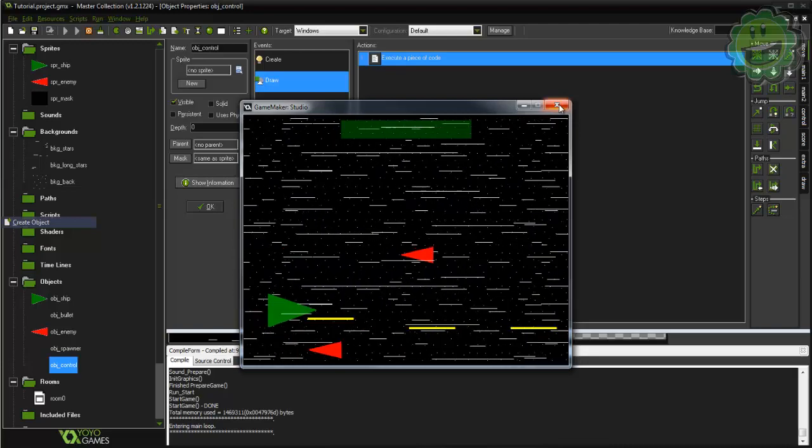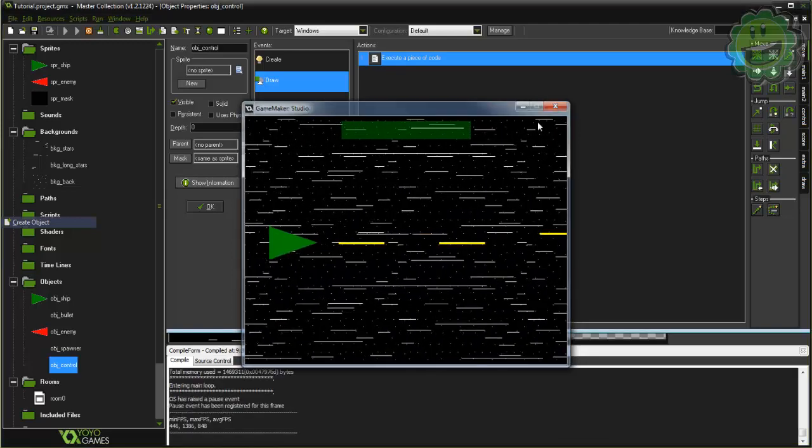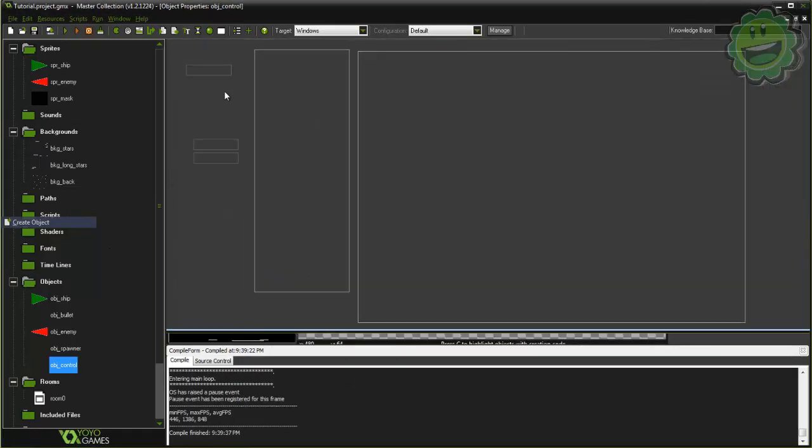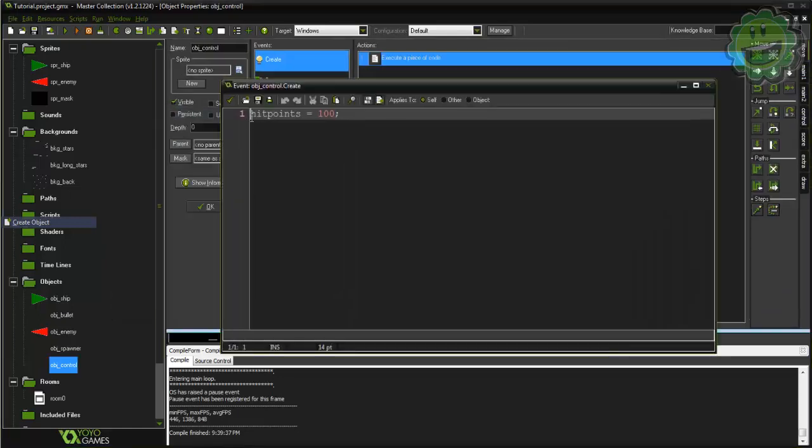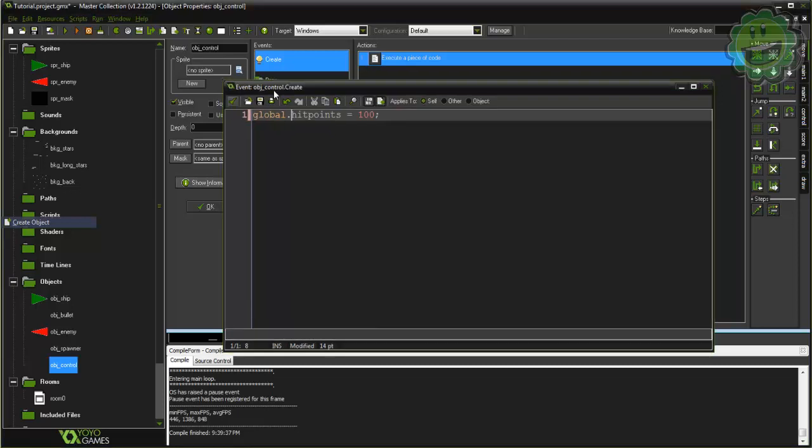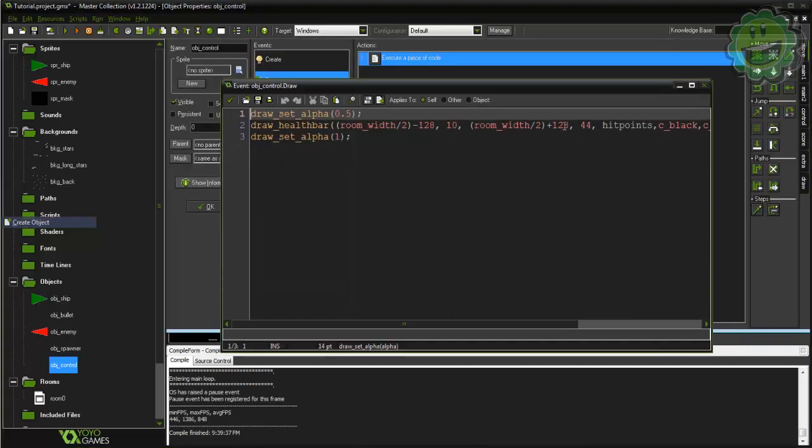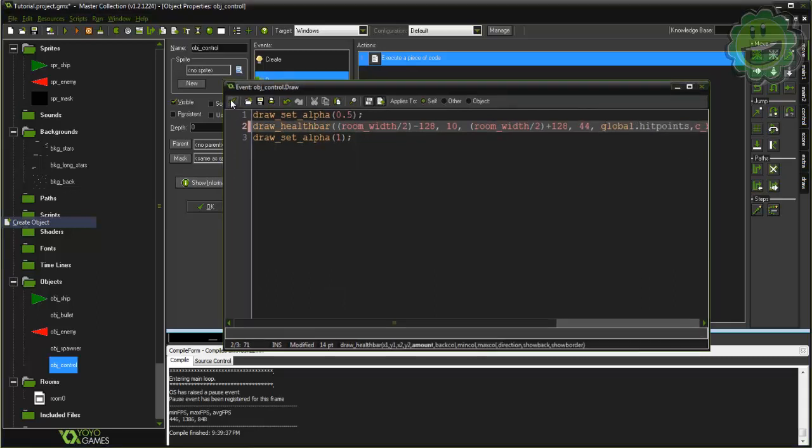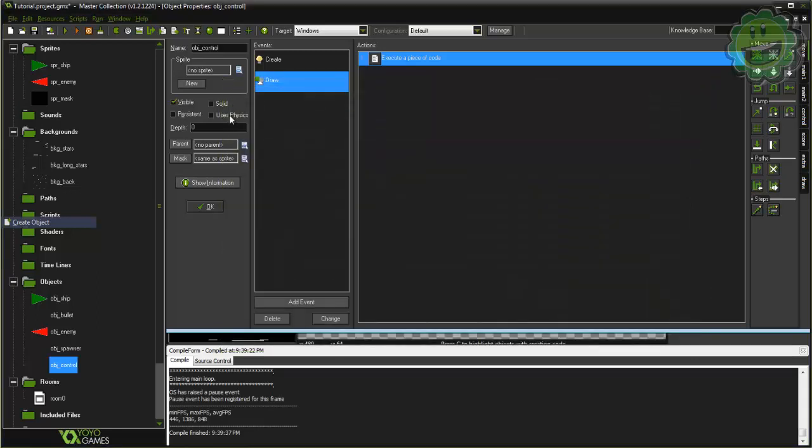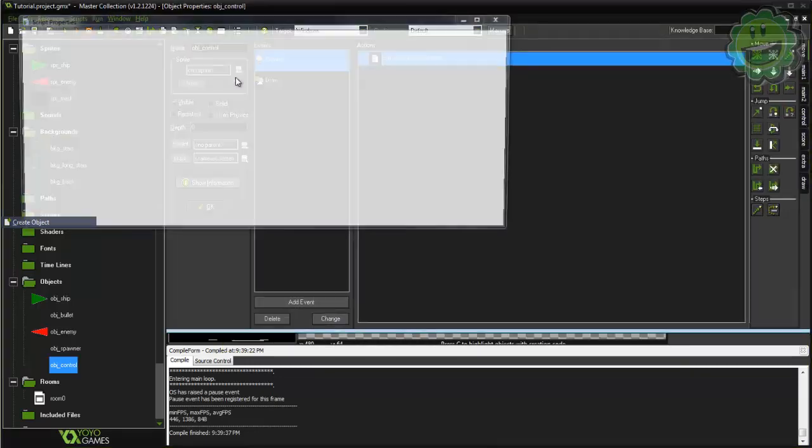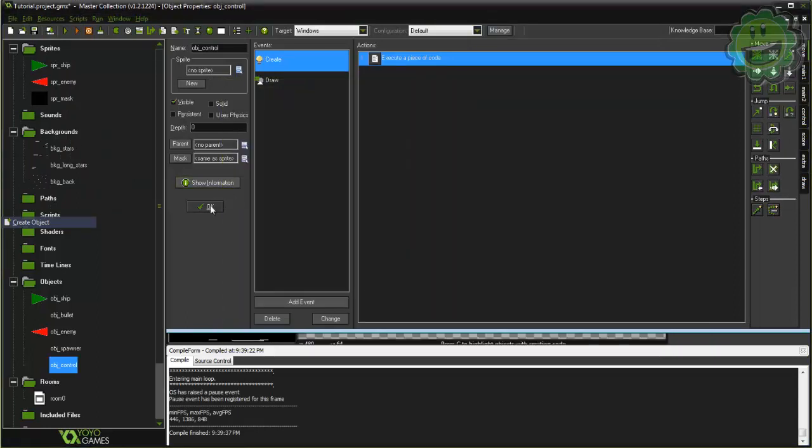What we're gonna do in our control is actually set this to global. We're gonna create this a global variable, and by setting a global means any object can take that and use it. So always got to put global.hitpoints in front, a global dot in front of any variable that you use if you want global in the first initialization process.